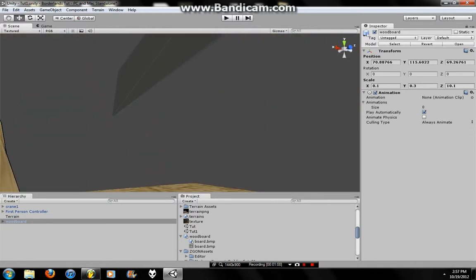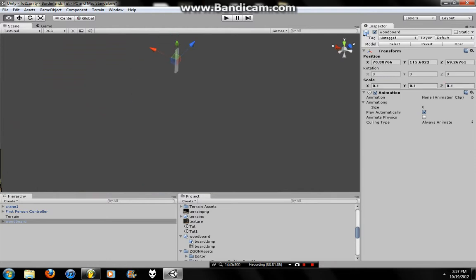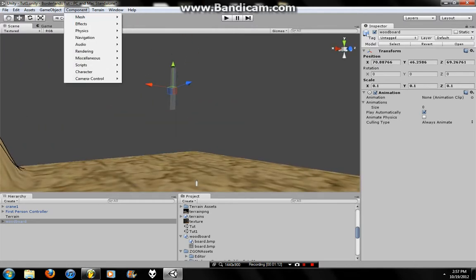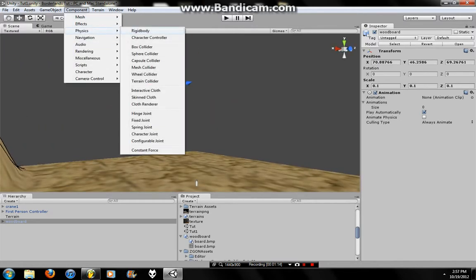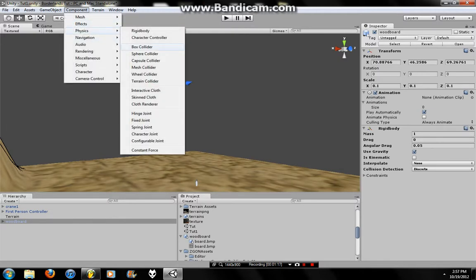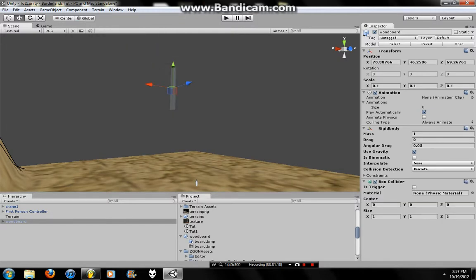Alright, so this is going to go 1, 0.1, and we're going to do that. So now we can just go Component, Physics, Rigidbody, Component, Physics, Box Collider.